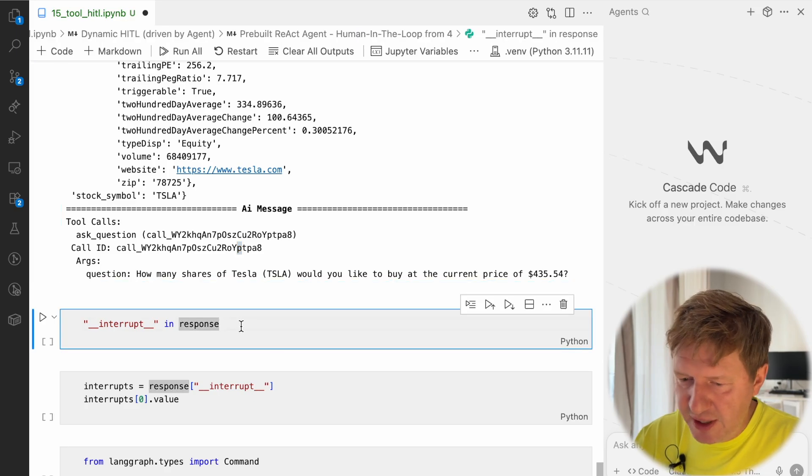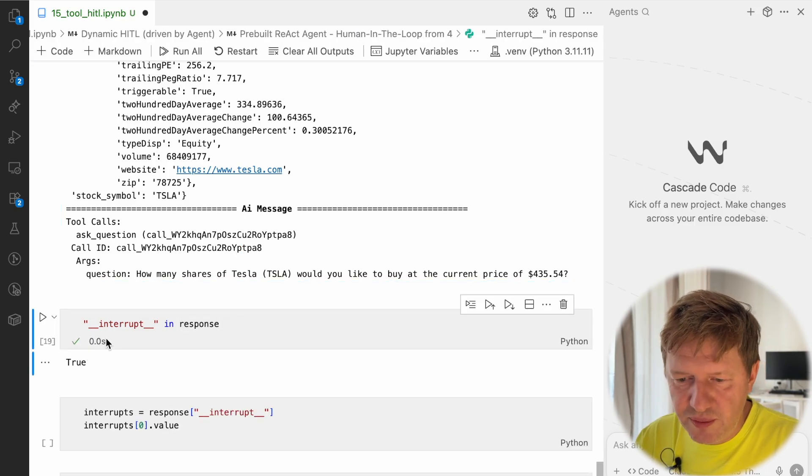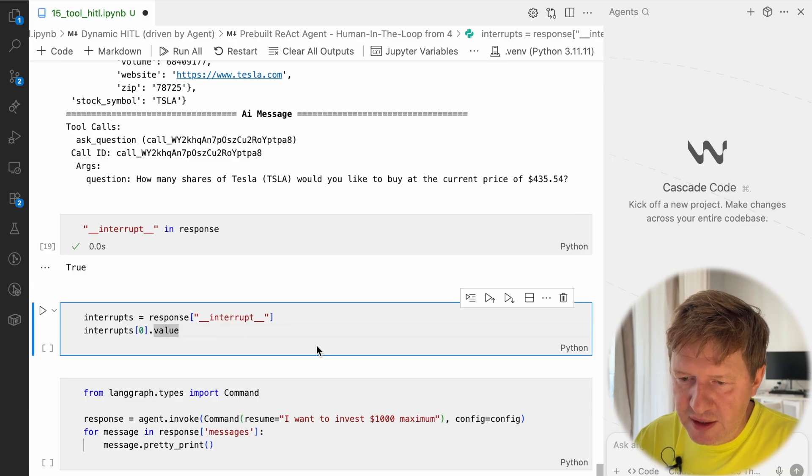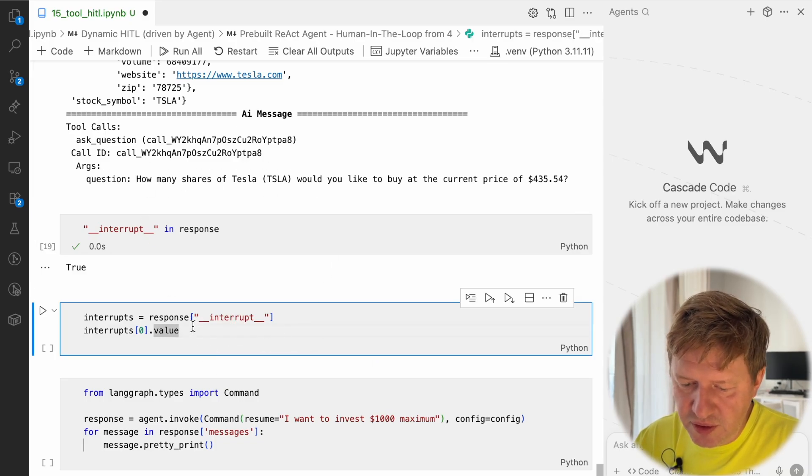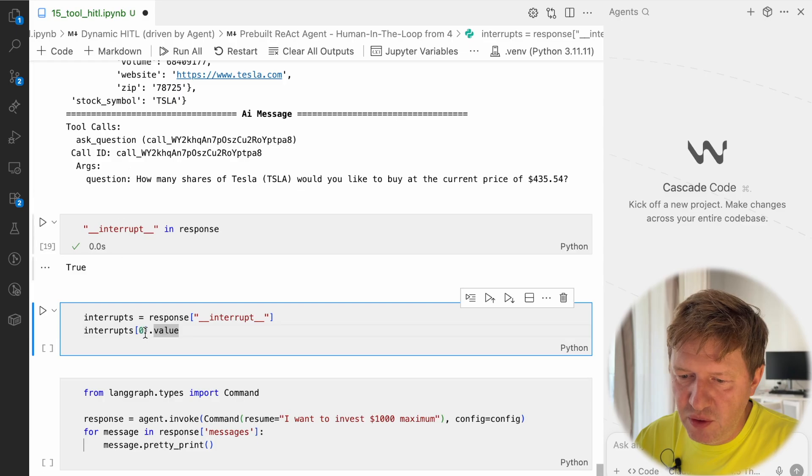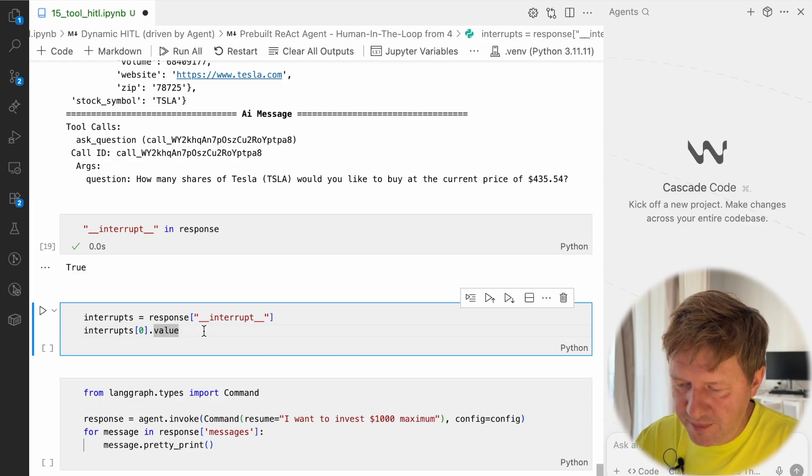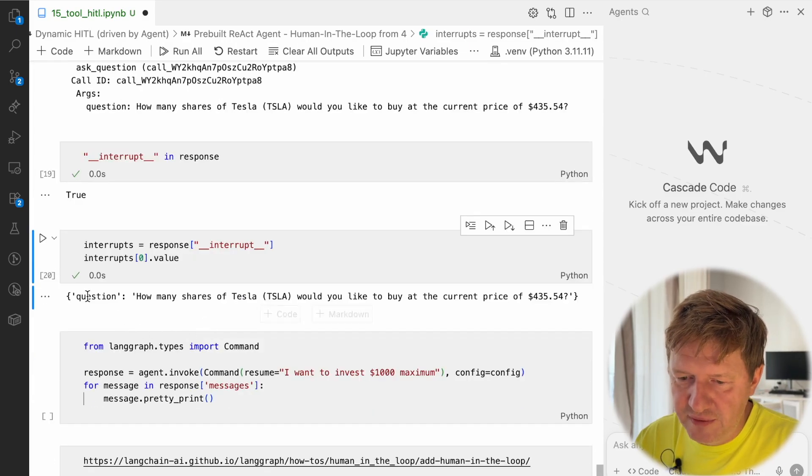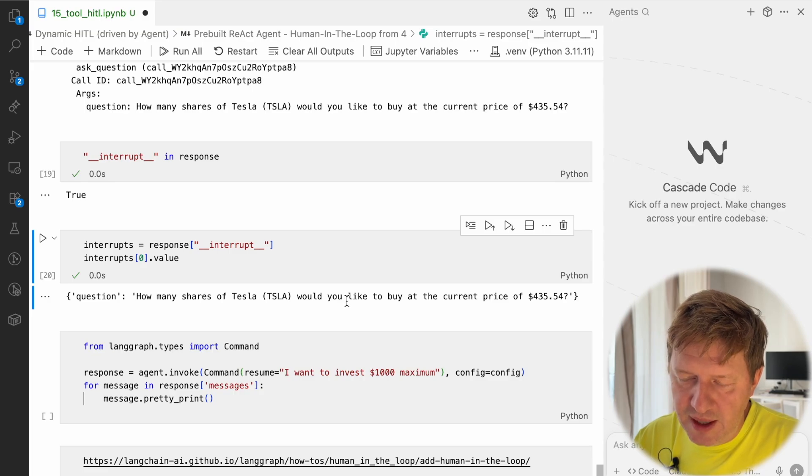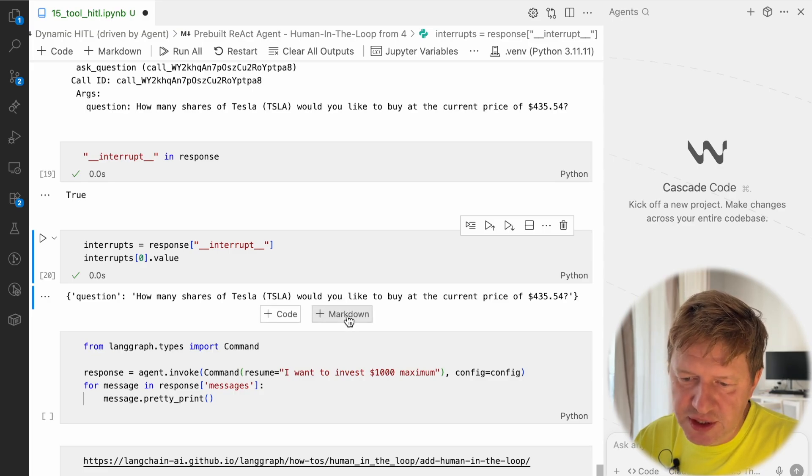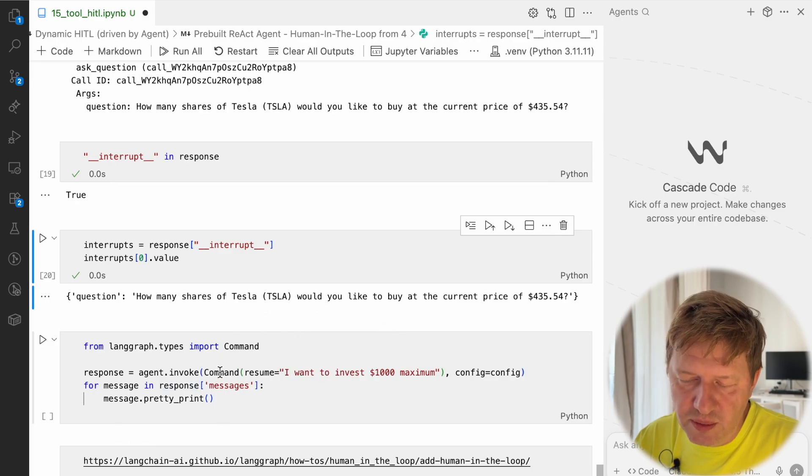So the whole process seems interrupted. We don't see the final AI response to our request. We can double check it. It says true, so we have an interruption object here. Again, this is the list of messages, but in your code you can fetch this specific object, like here I have it in the question: how many shares of Tesla?